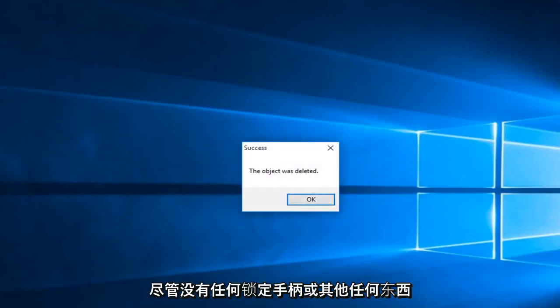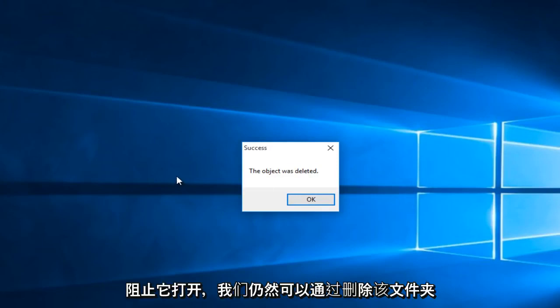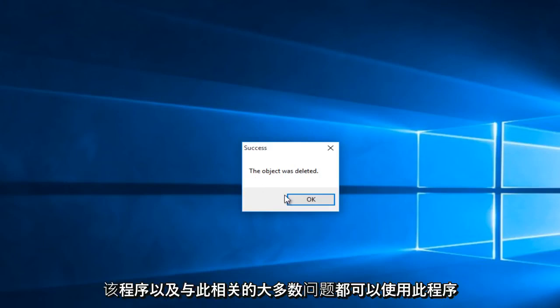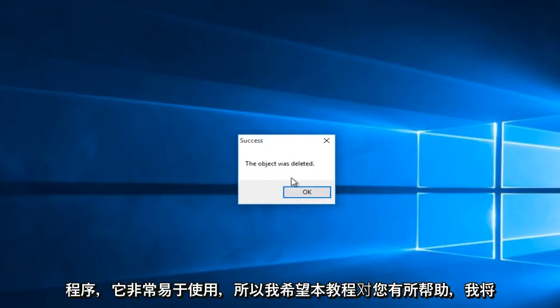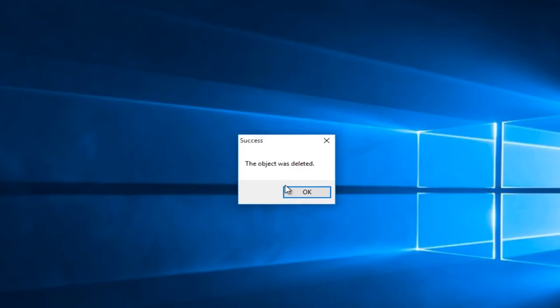So even though there were not any locking handles or in other terms anything preventing it from opening up, we were still able to delete this folder through this program and most problems that are related to this should work using this program. It's very easy to use. So I hope this tutorial helped you out and I will see you in the next video. Goodbye.